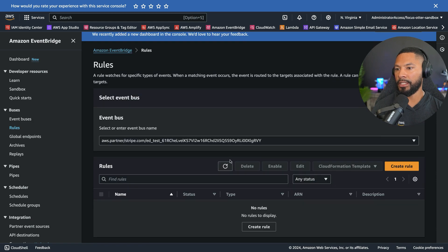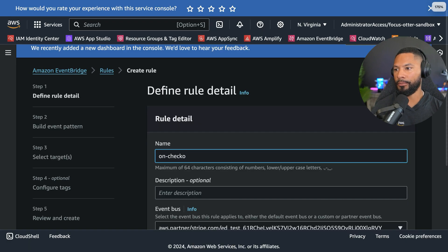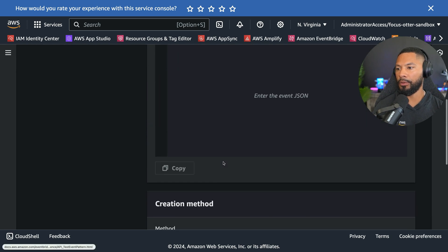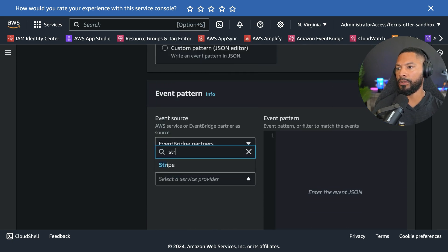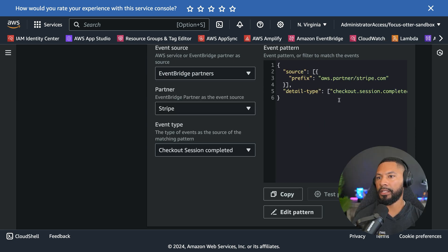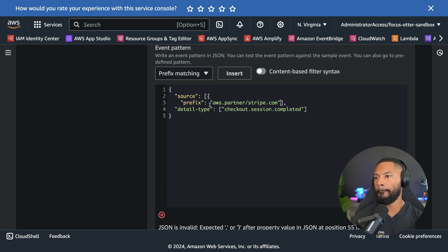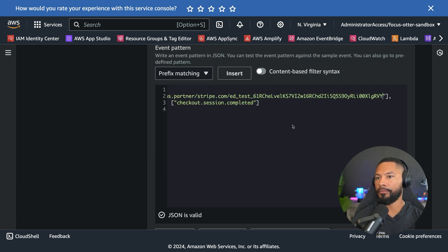From here I create a rule on that custom event bus to listen for checkout success. I name the rule 'checkout-success', assign it to this event bus, and set the event pattern. I can use a sample — selecting EventBridge Partner, Stripe, then checkout completed success. I edit the source to use the exact ARN I copied, removing the prefix and pasting in the full source.